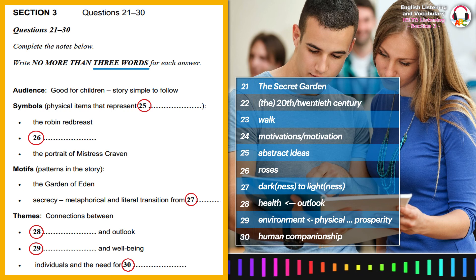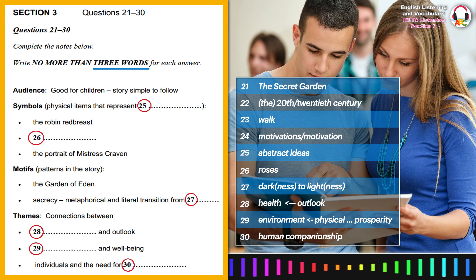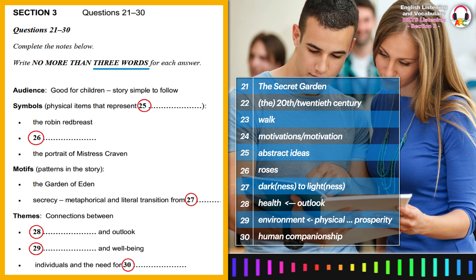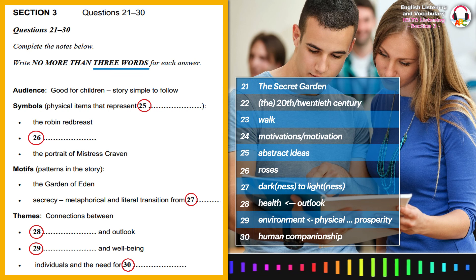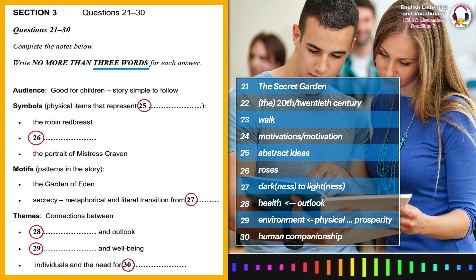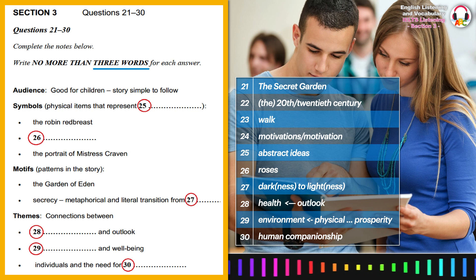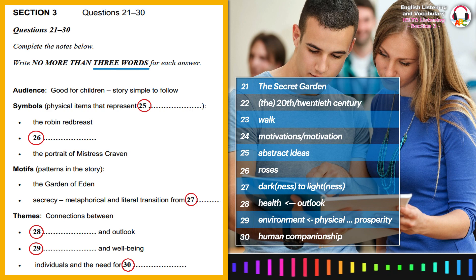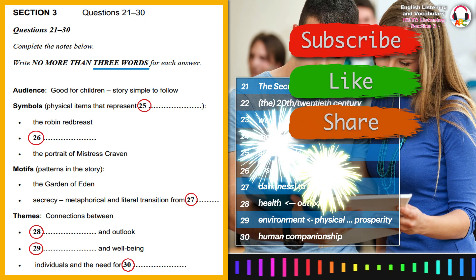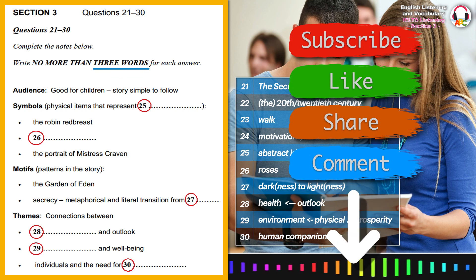Well, that about sums it up, I think. That's a great help. Thanks. Yes, thanks very much. That is the end of Section 3. You now have half a minute to check your answers.